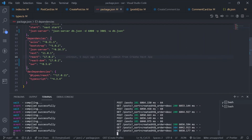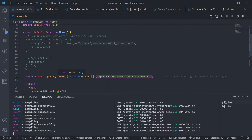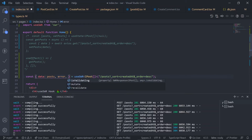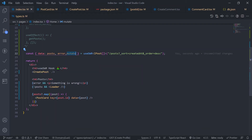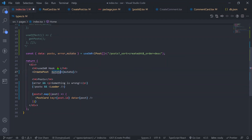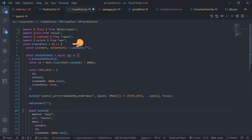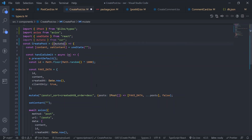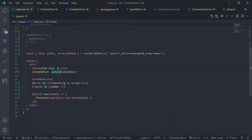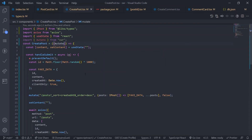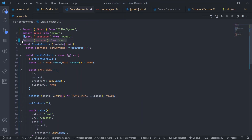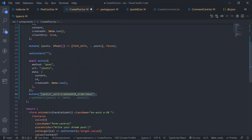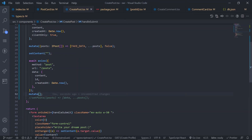Now let me show you another way to get the `mutate` function. Go to `index.tsx` — you can also get the `mutate` function from the `useSWR` hook by destructuring it. You can pass this `mutate` function as a prop to `CreatePost`. In `CreatePost`, destructure the `mutate` property. Since this `mutate` comes from the `useSWR` hook with the specific key already attached, inside `CreatePost` you don't need to pass the key separately. Make sure to comment out the import of `mutate` from SWR and remove the key argument.